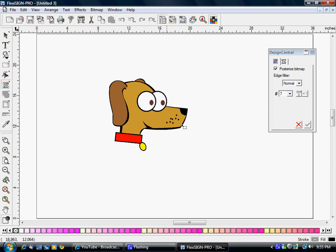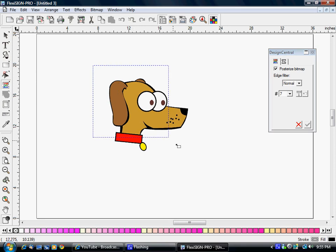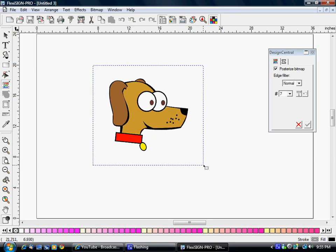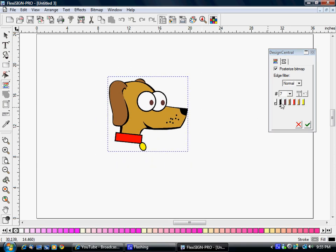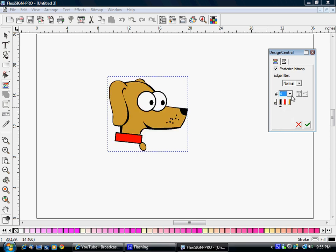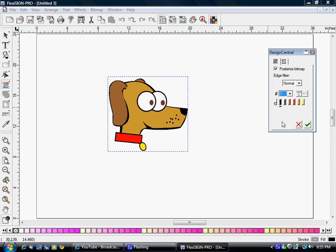I want to have nice smooth edges and not have to go back and spend a lot of time cleaning it up. I'm going to have it posterize the bitmap and just leave the edge filter normal. So I will draw a box around it. If we switch this to two, you can see how that affects it - how many colors we have selected. I know I need seven for this, so we'll get it on seven.